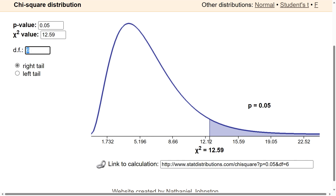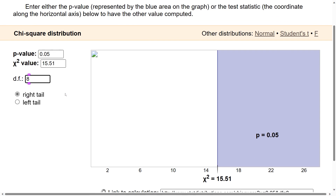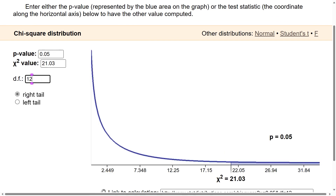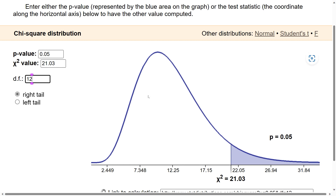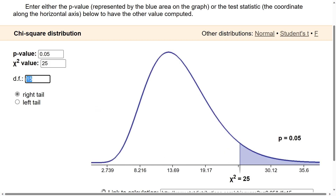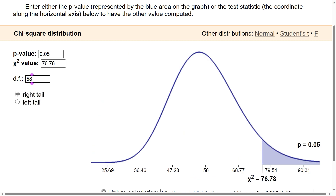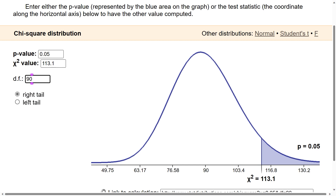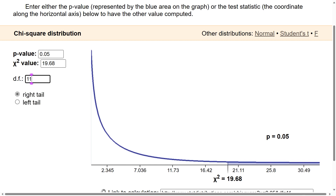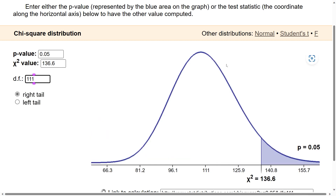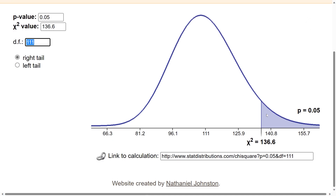At degrees of freedom 8 and then 12, you get a hump shape with reduced right skew. At 15, it continues reducing. Increasing to 40, you get something close to a normal distribution but not exactly. At 58 and then 90, you get a normal distribution. So as the degrees of freedom increases, the chi-square distribution converges to a normal distribution — that's what you can see on the screen.